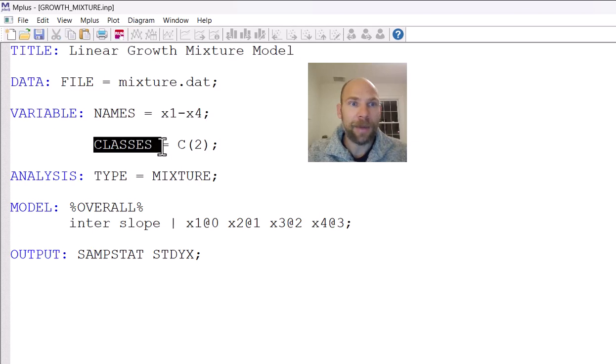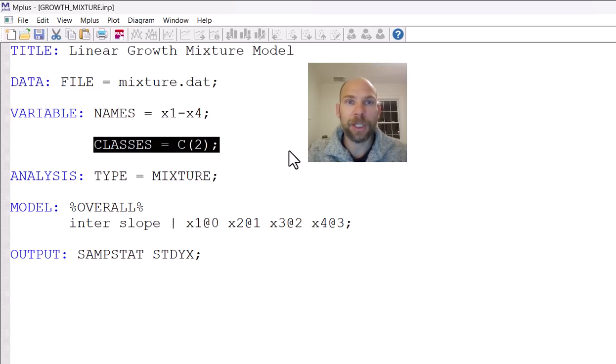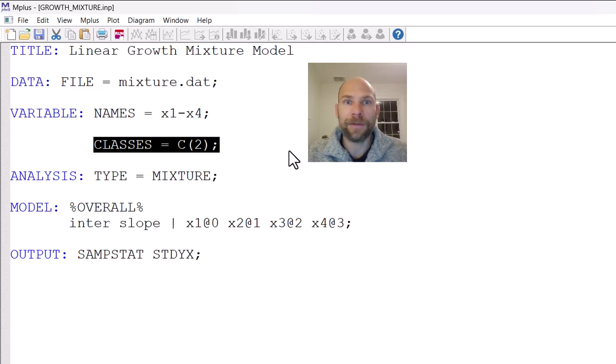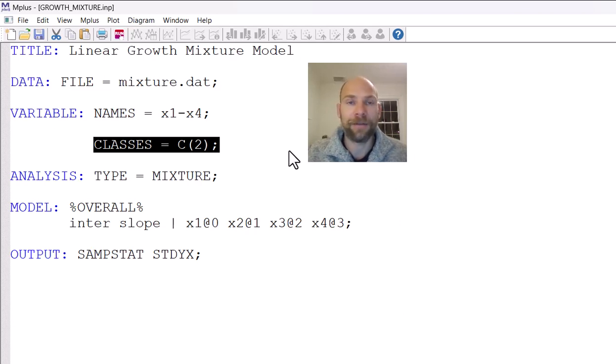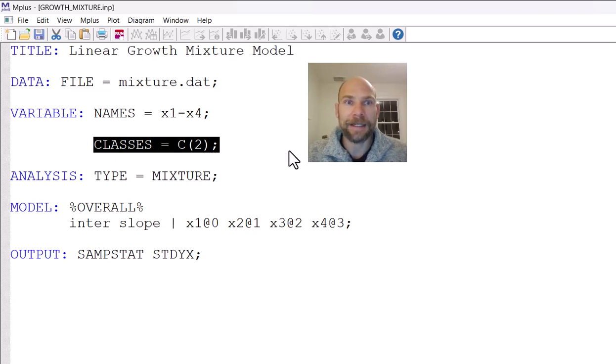The next command is specific to mixture models in M-plus. So whenever you have a model that involves unobserved heterogeneity, a latent class variable, or we could say a categorical latent variable, then you have to specify the classes subcommand as part of the variable command.